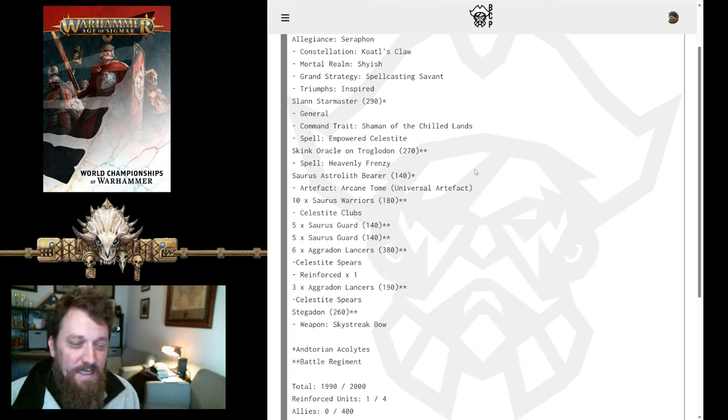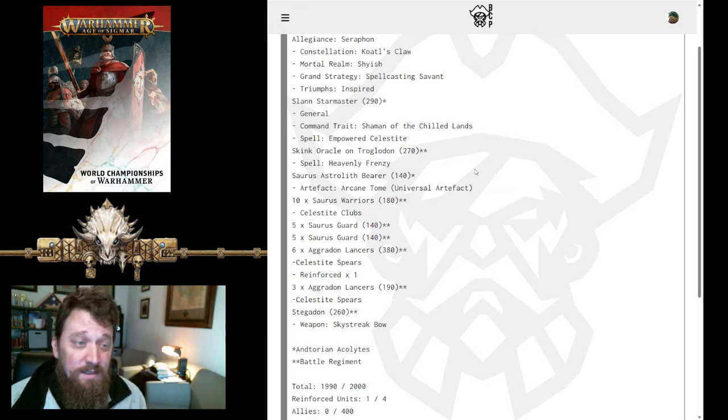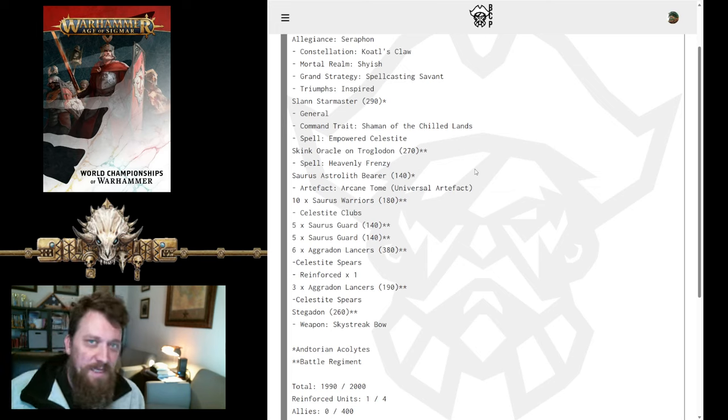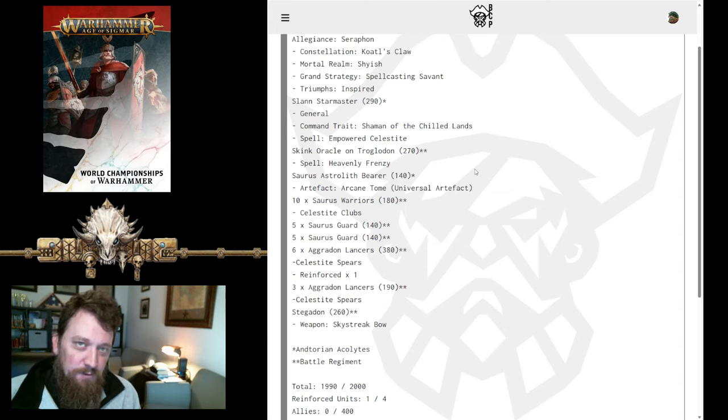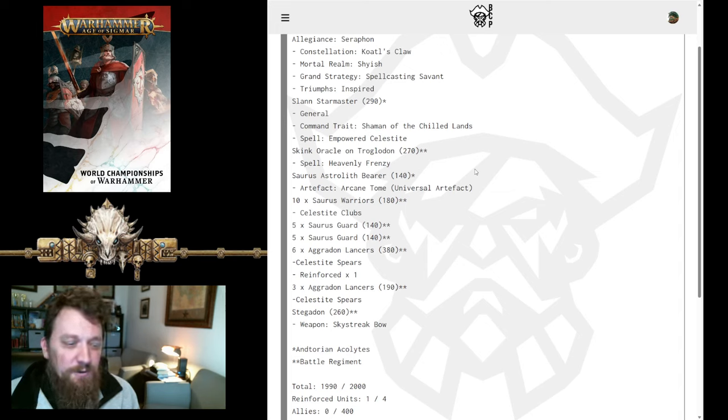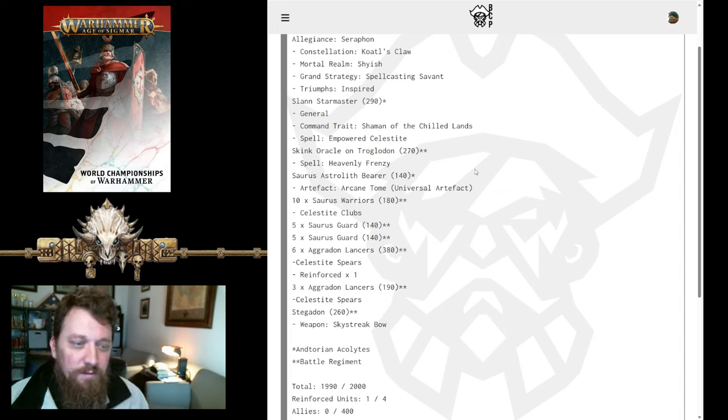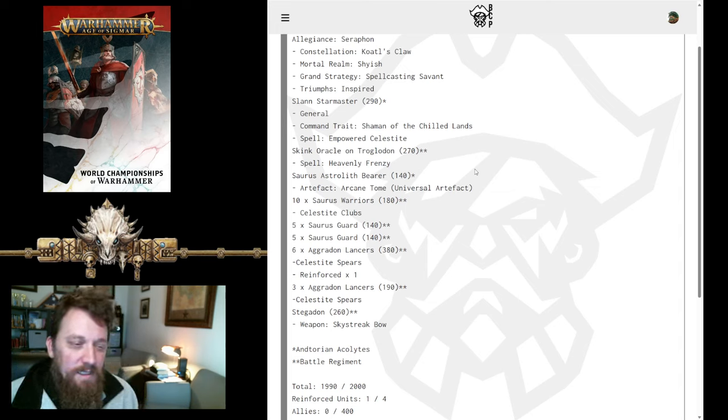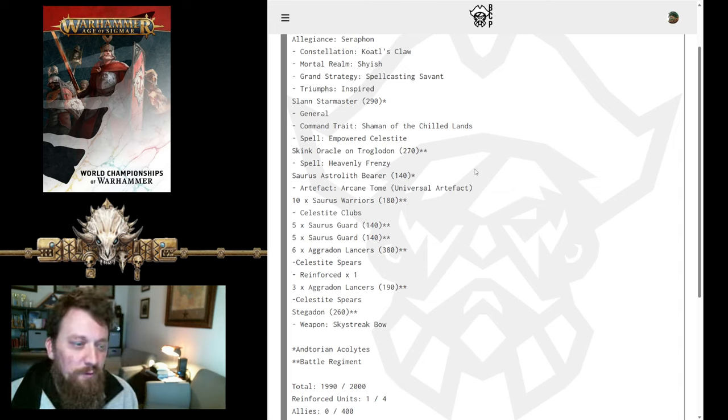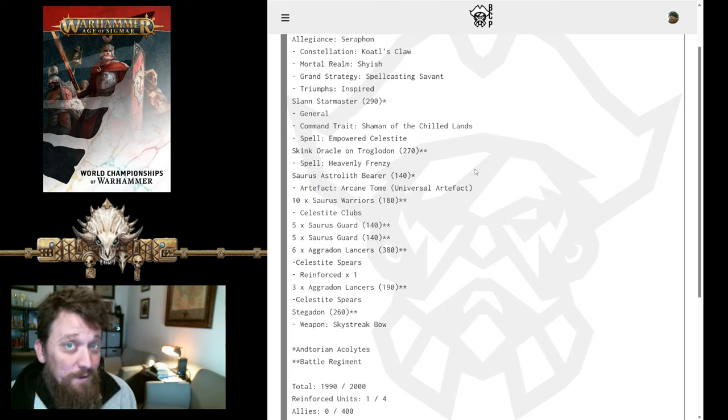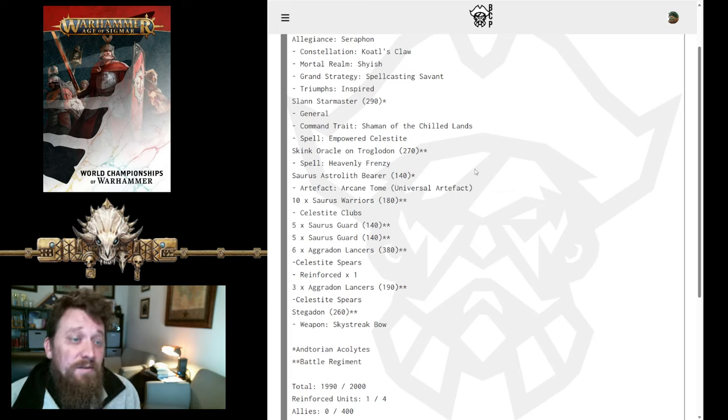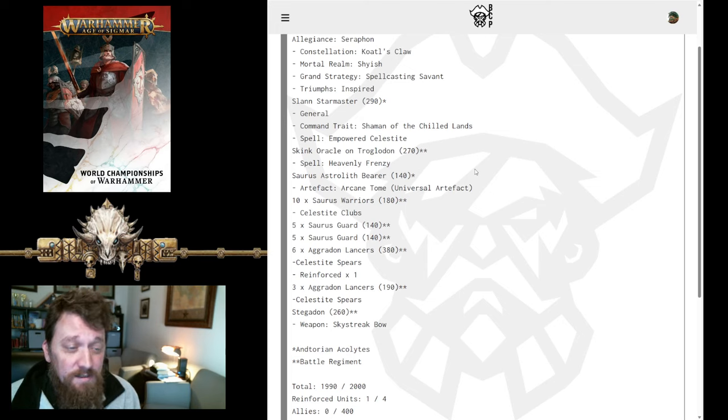The spell he's taken is Heavenly Frenzy, so that does allow you to get a lot of extra movement. That kind of makes up for not having Vengeful Defender on a Saurus General. You can still get your Agradons across the board with Heavenly Frenzy and makes the Troglodon a little bit more useful for what he's going to do.